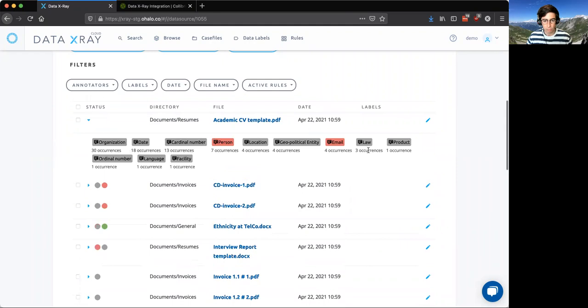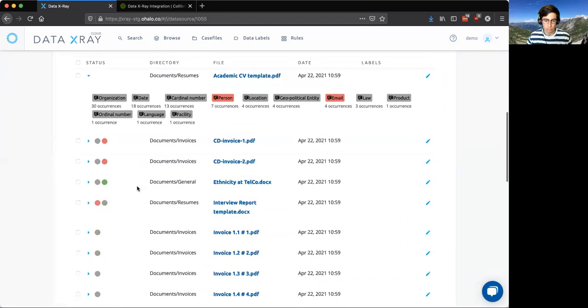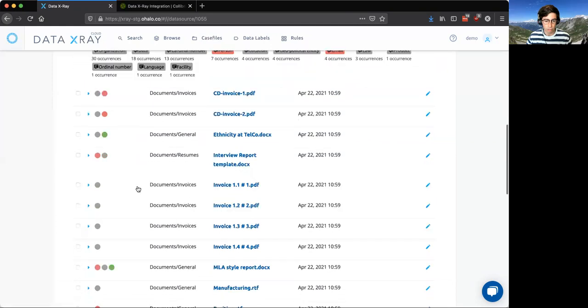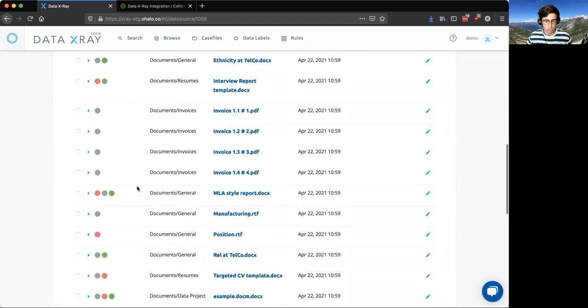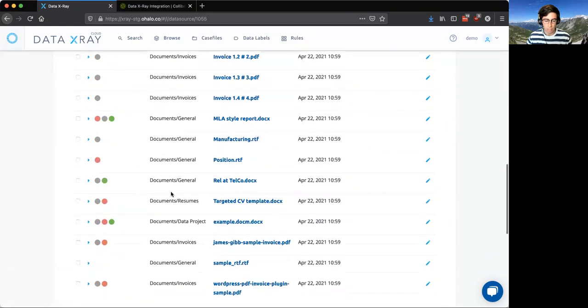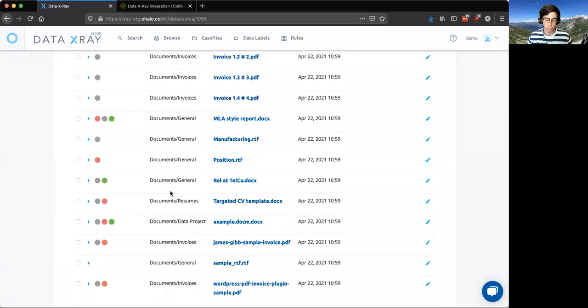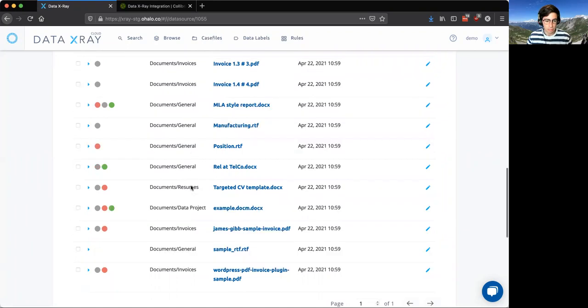But we can see useful metadata within the Data X-Ray that we might want to see in Calibra so that we can understand whether or not this data might be relevant for users or data owners within the Data X-Ray, and really to make their lives easier when populating the Calibra platform with unstructured data that might be in folders like this.